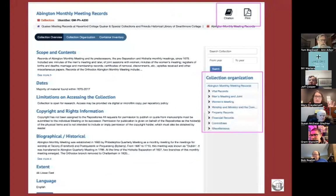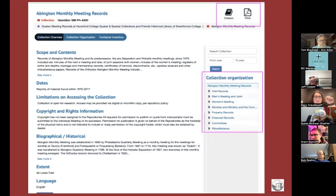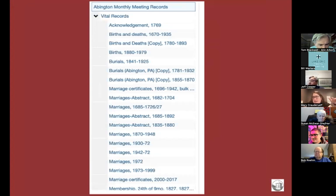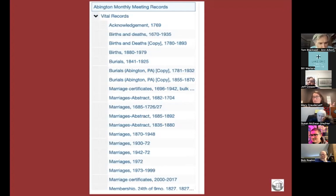The center of the page contains information about what records are available, in a section called Scope and Contents, along with historical information about the meeting. The sidebar on the right lets you browse the finding aid and see what materials are available — there are little carets next to each section, and clicking one opens all the contents of what's inside each series. What you'll notice compared to Ancestry is that there's a lot more here, because not everything was digitized for Ancestry. If you find something here that's not on Ancestry, we're happy to make copies for you.